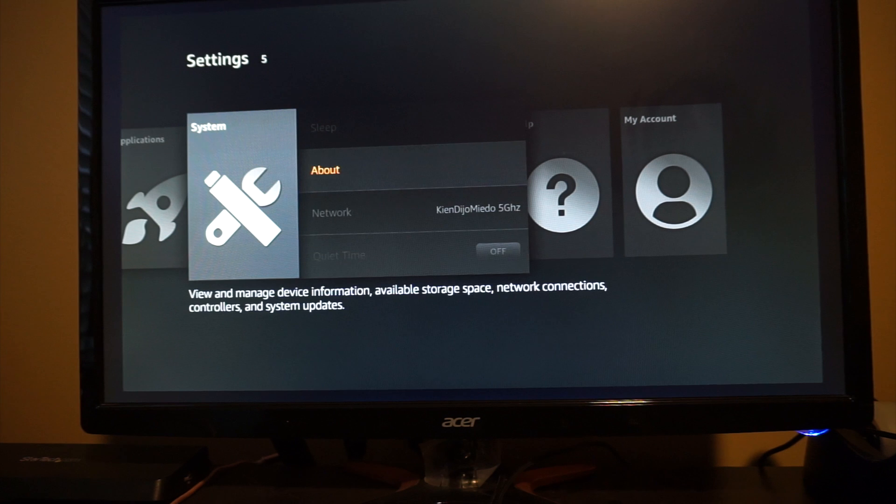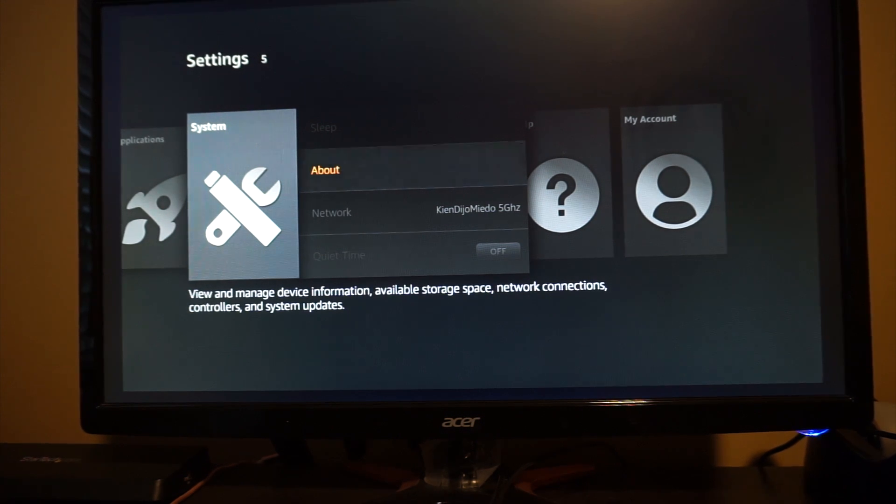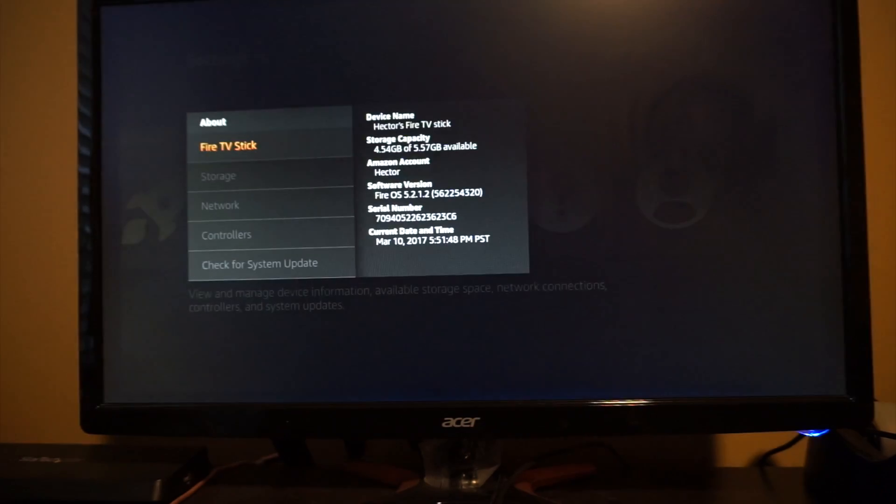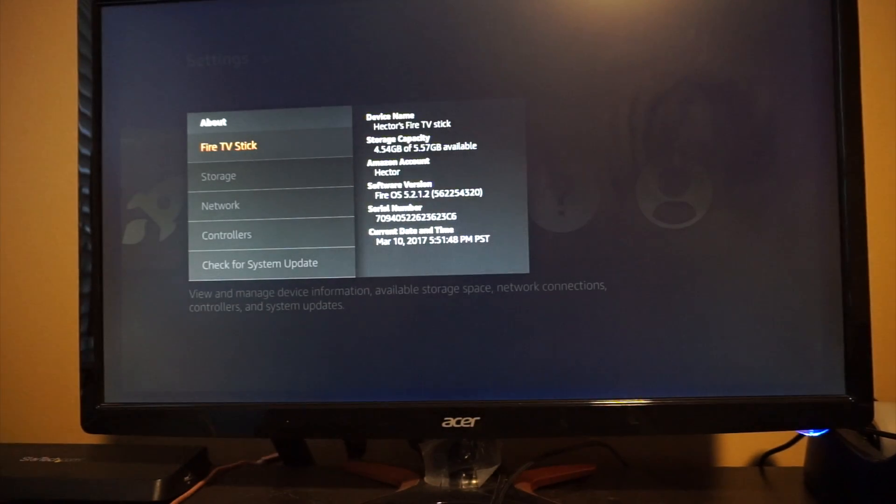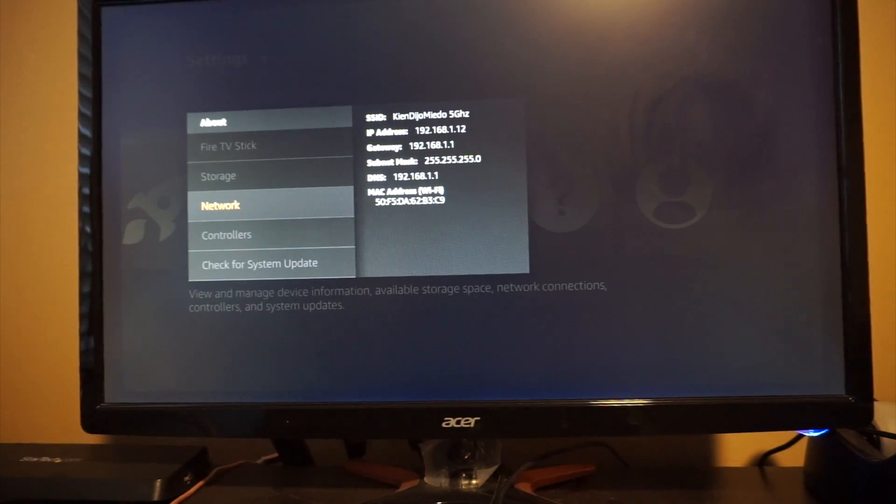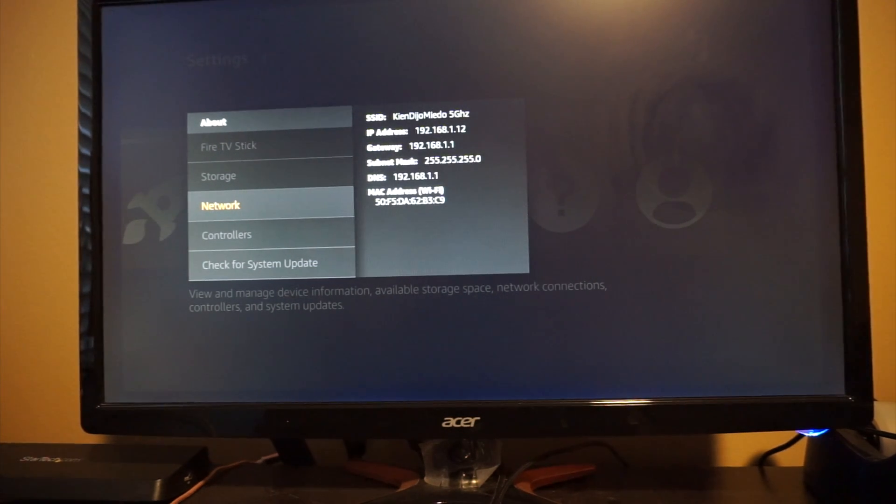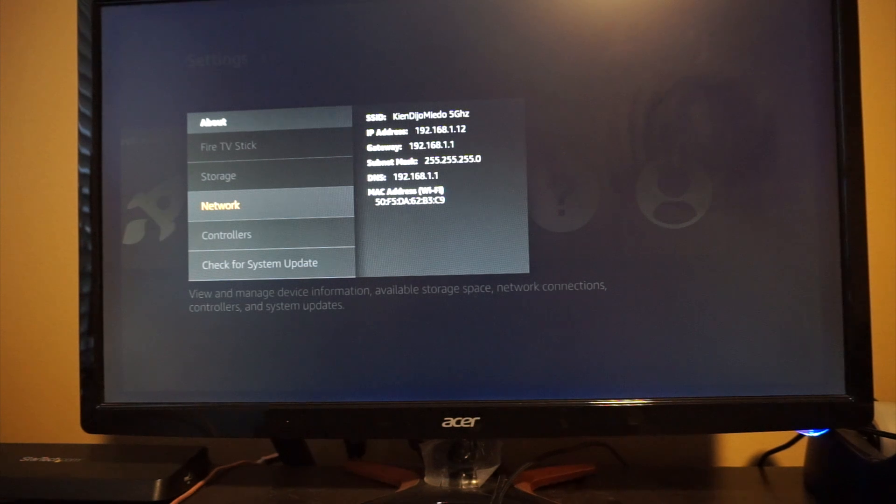And we need to go to the about options. Click about. Let's go to network. And we have a couple things here. We have the SSID, IP address, gateway, subnet mask, DNS, and MAC address.